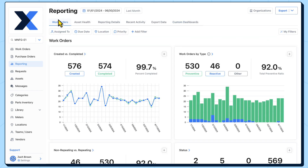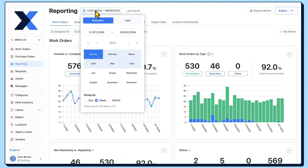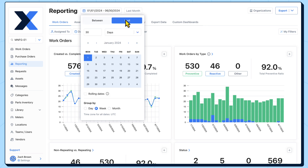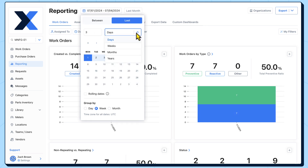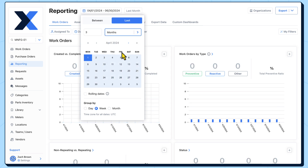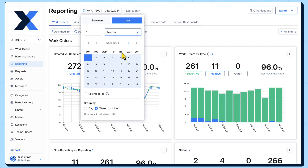Another big advantage of custom dashboards is the ability to mix charts from different top-level dashboards. Let's say we want inspection failure, downtime, and cost reports for a piece of equipment in one dashboard.